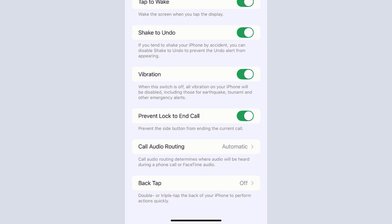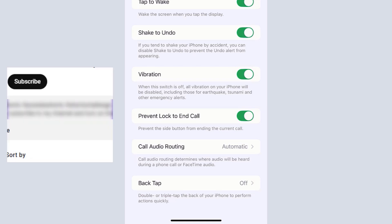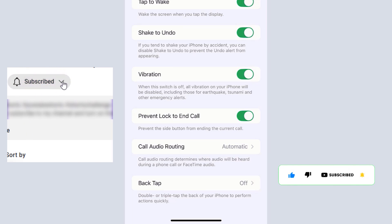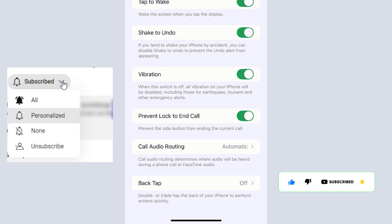When you enable this setting, the next time you're having a phone call and want to lock your screen, you can press the side button or power button to lock your screen without ending your phone call. Please subscribe, like, and share the video. I'll catch you guys in the next video. Bye for now.